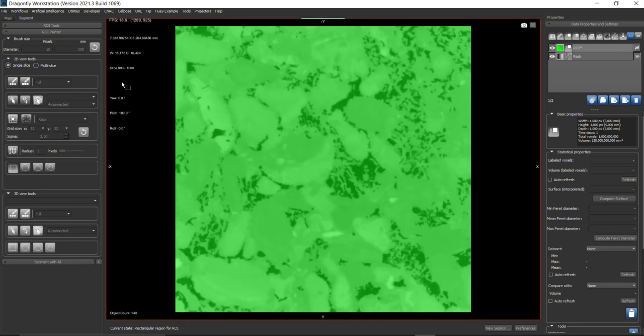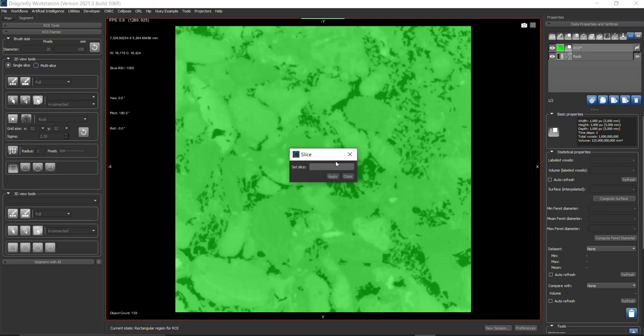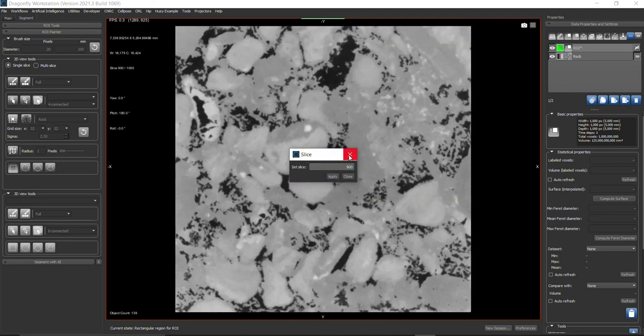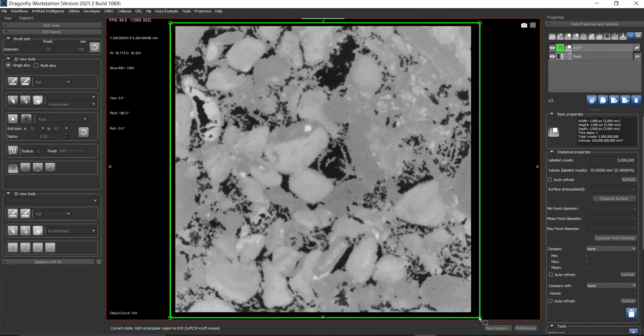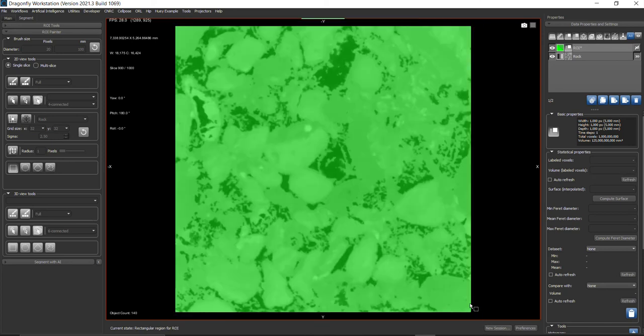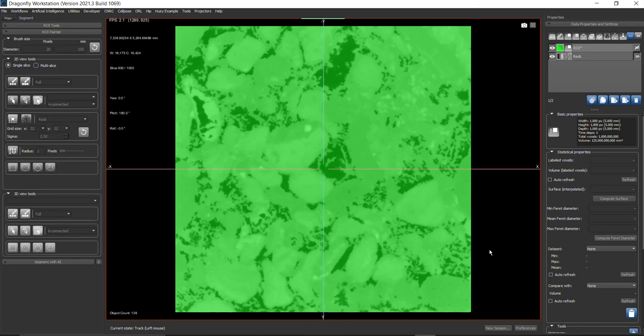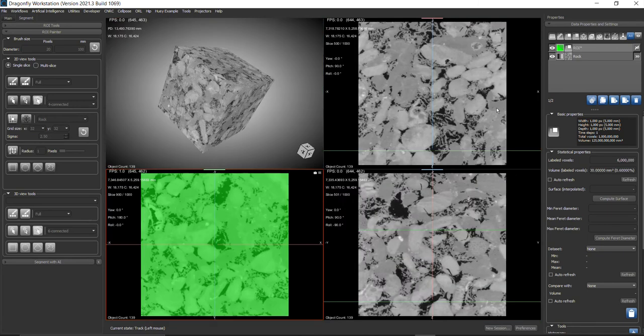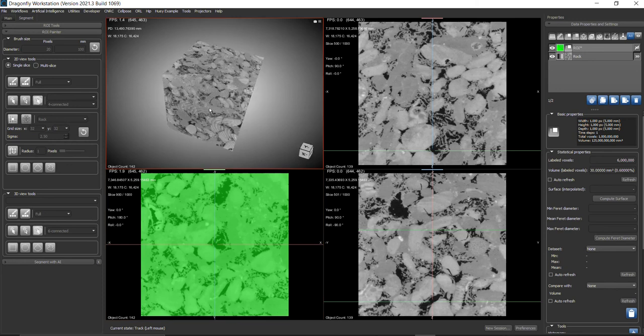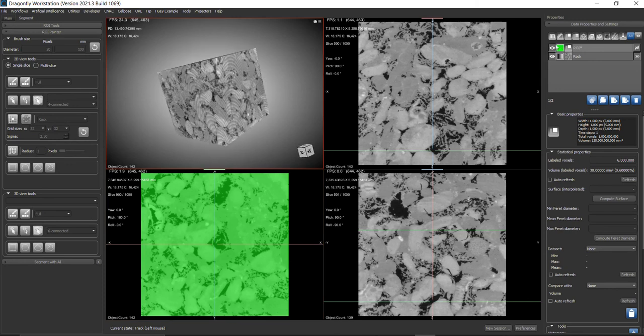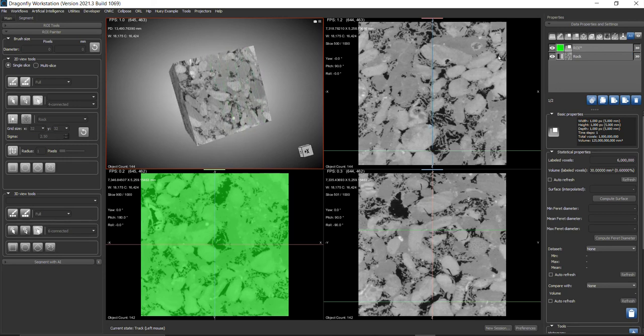Same thing for slice 900. Apply, close the dialog, and it will take you directly there. That's enough for the demonstration. We've painted a few slices. I'm going back to my other view.